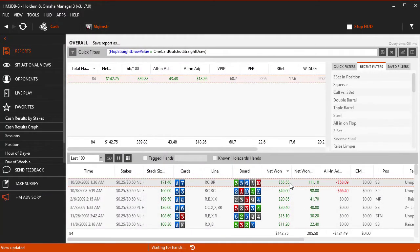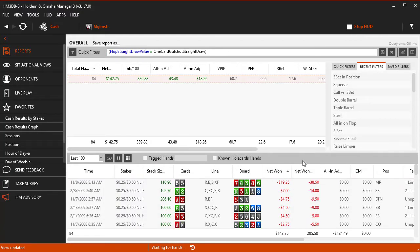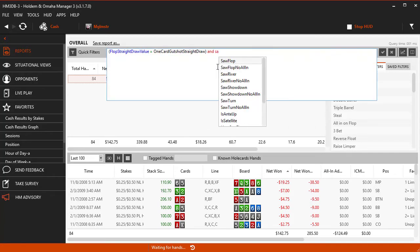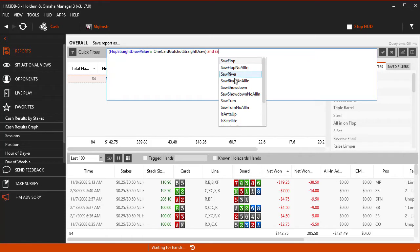I like sorting by the biggest losses and reviewing those hands for mistakes. So just for fun, let's add the saw showdown equals false filter to our one card gut shot filter and review those results.